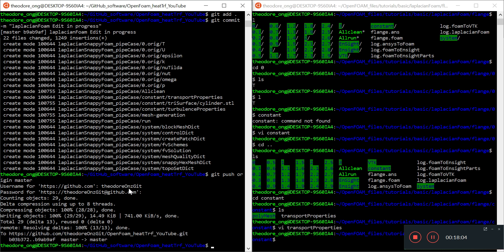In the next video, we'll talk about editing the controlDict files and everything so we can start running the Laplacian foam. We can show that leaving all the other entries in won't give us much of a problem. Thanks for watching. If you like it, please subscribe, leave a like, and leave a comment if you have any questions. See you next time. Bye.